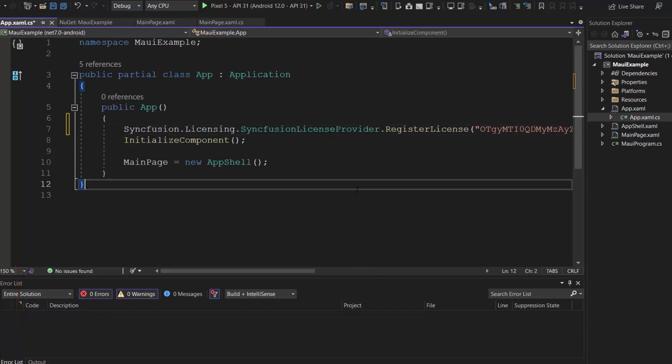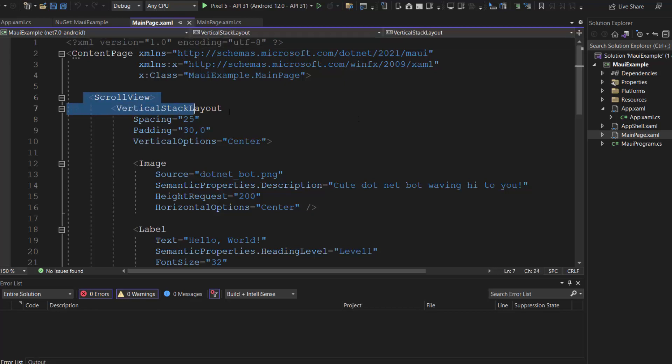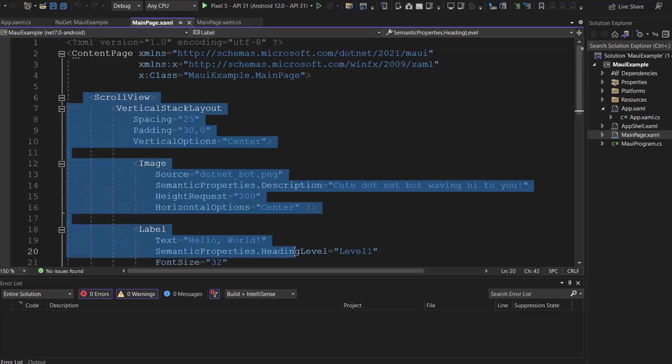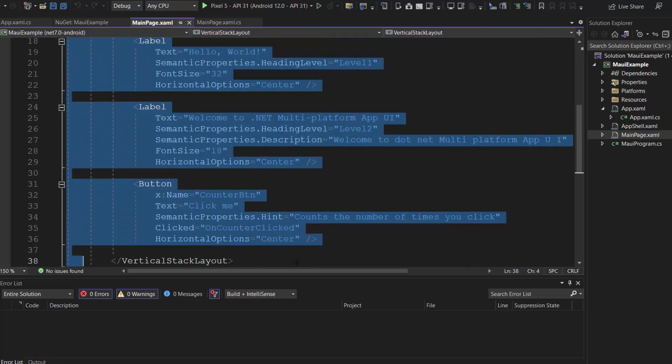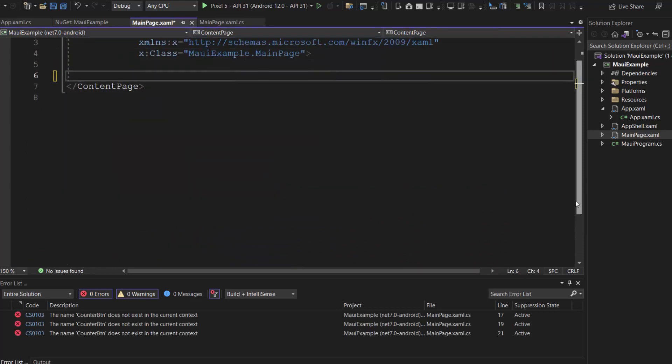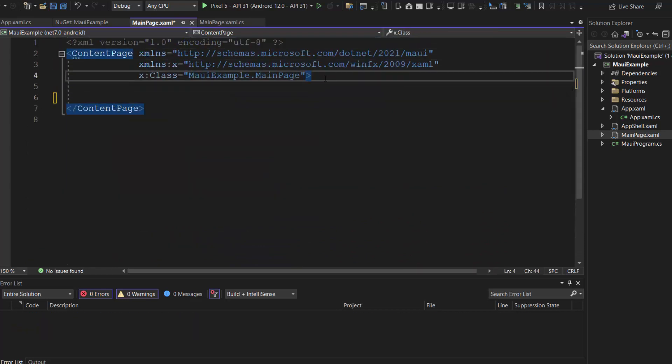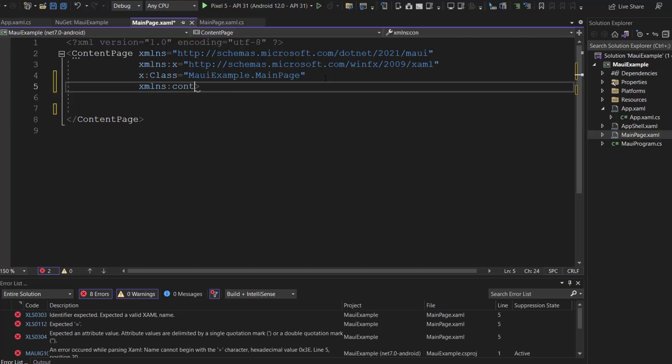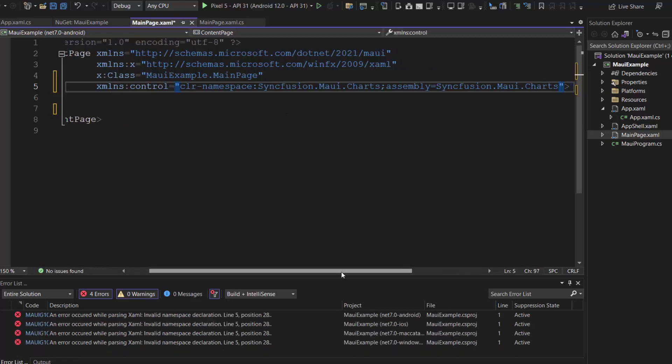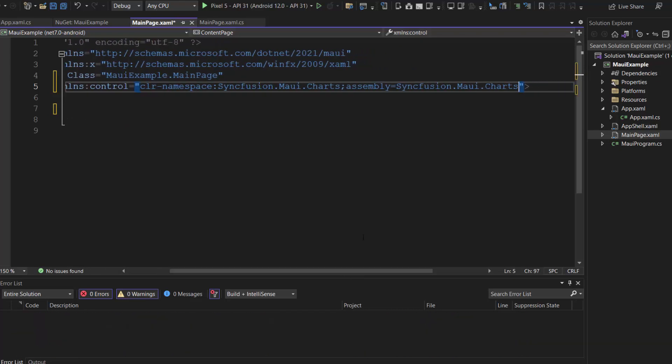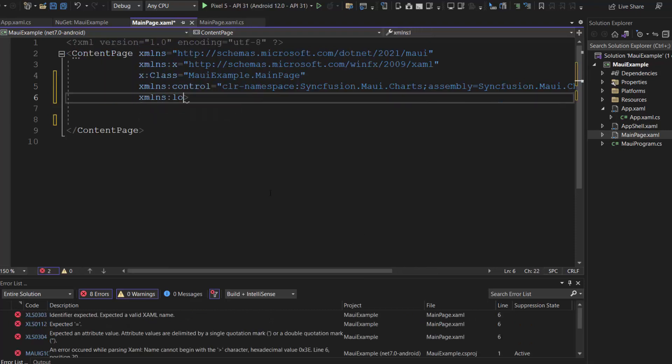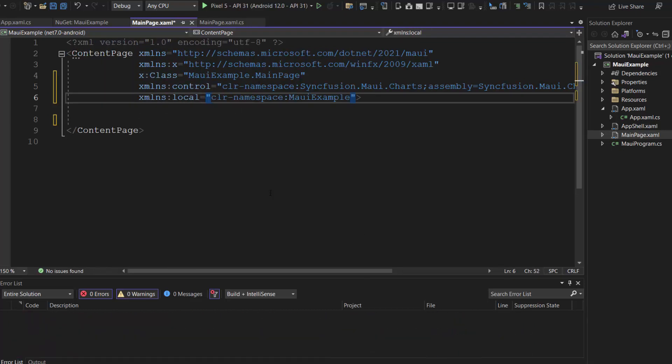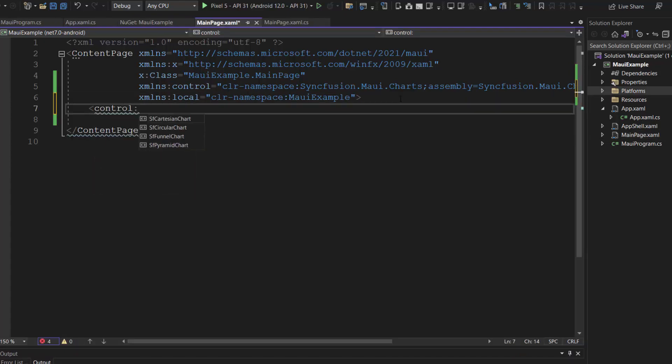Next, let's proceed to initialize the control. First, I open this main page .xaml file and remove the default content from the Content Page section. Inside this page, I import the Syncfusion MAUI Charts Control namespace. And to the local XML namespace, map the default project namespace. And finally, I include the MAUI Pyramid Chart Control.